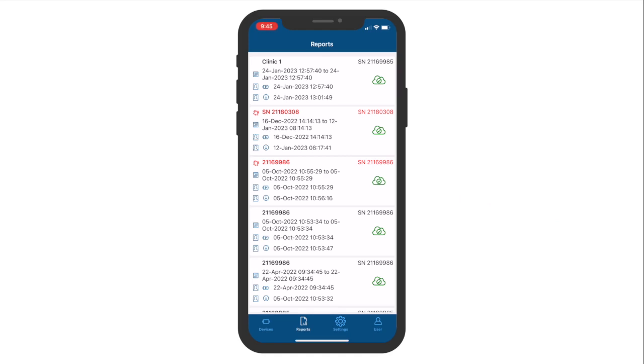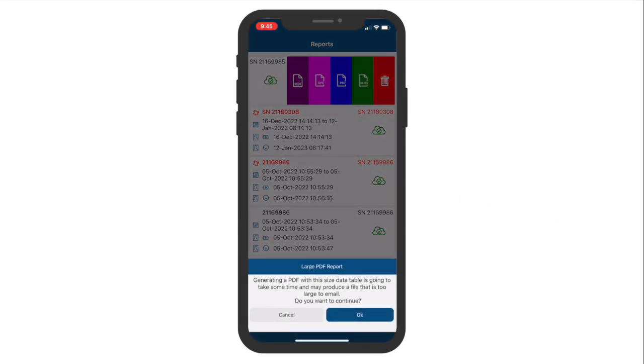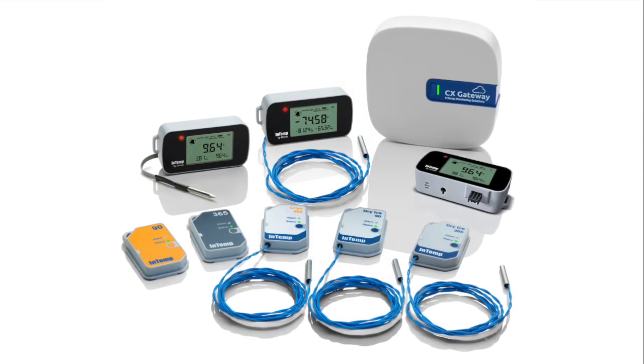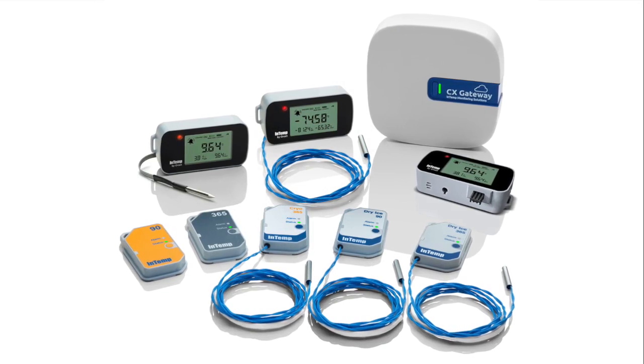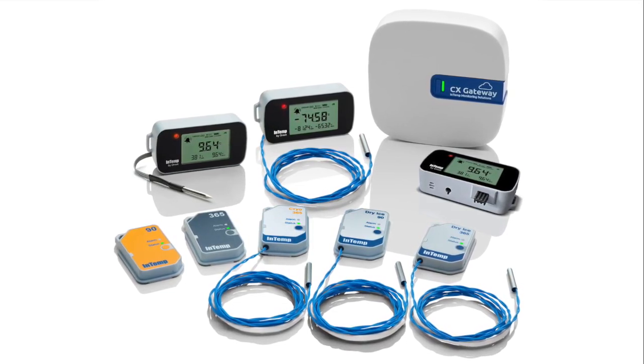To download a report from the mobile app, swipe left on the report you wish to download, tap on the desired file format, and follow the prompts for downloading and sending the report.